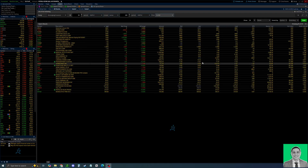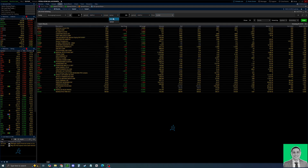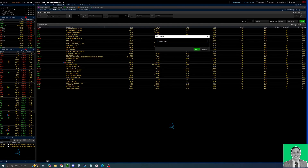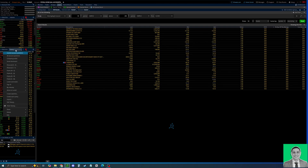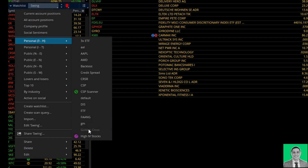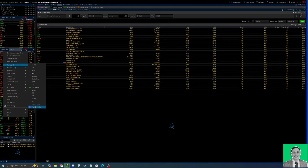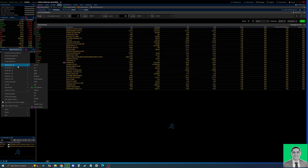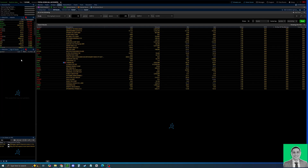Another quick tip: you can actually save this scan as a watchlist so it's continually running. Thinkorswim is having a bit of maintenance right now, but that is how you save it. I have another one for high IV stocks, for example, that scans for stocks above a certain IV level. Once you open the watchlist and the market is open, it'll constantly show you stocks that are having golden crosses. I hope this video helps you out — if you have any questions please drop them in the comments below, don't forget to subscribe, and I'll see you in the next one.